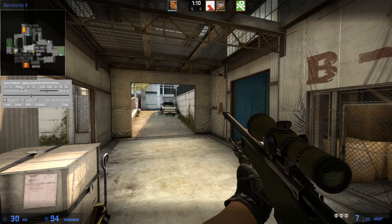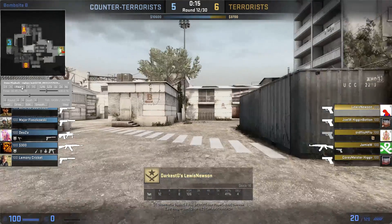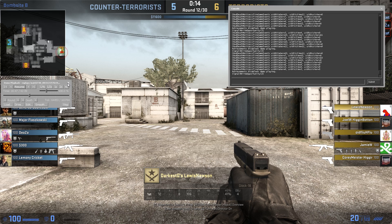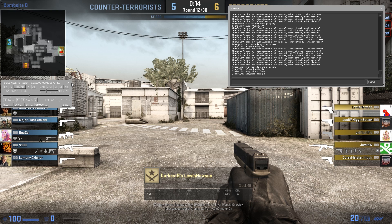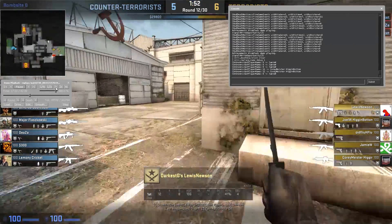Now we're going to set our death notices back to zero and go back to the start of the round. This time I'm going to show you how to change the players' names. We're going to do `mirv_deathmsg block clear` to clear our block, and then `mirv_replace_name debug 1`. This is going to work the same way the death message debug did.